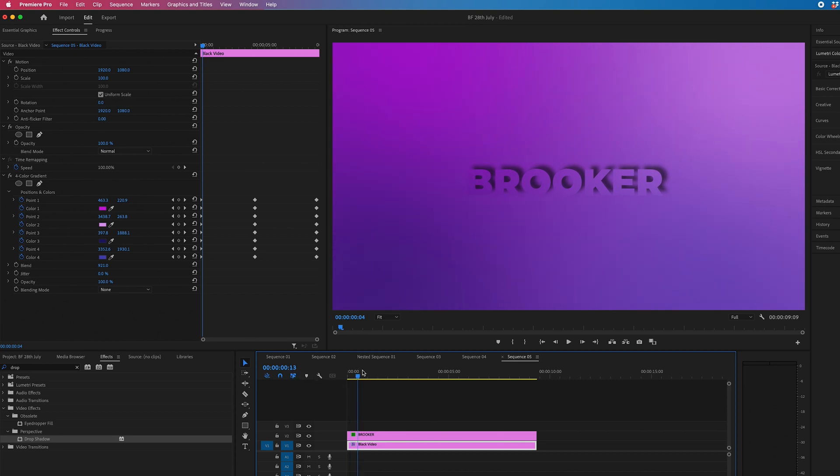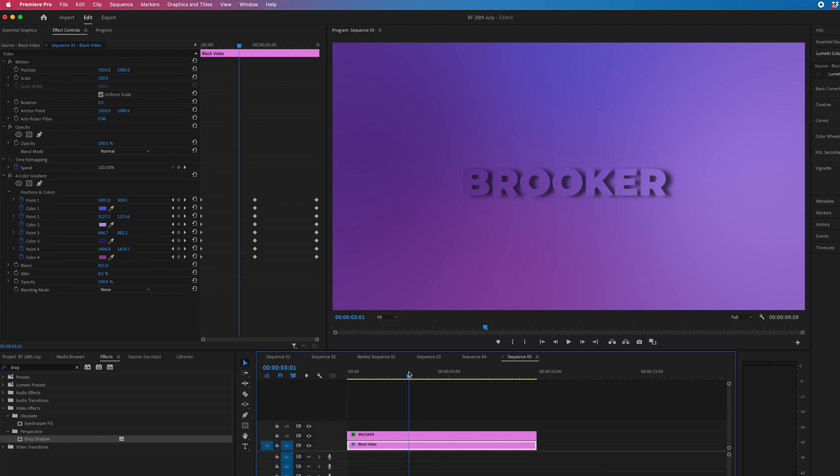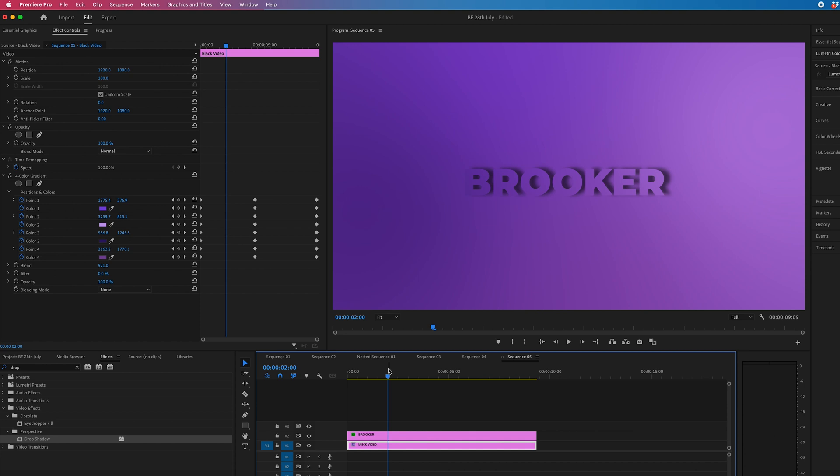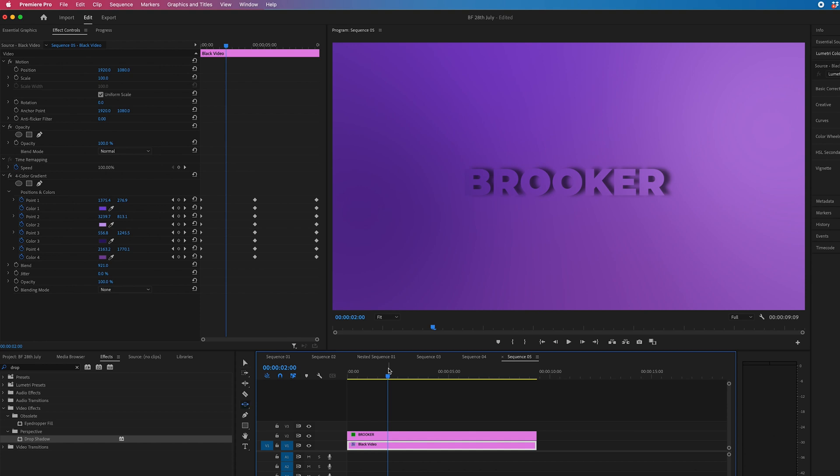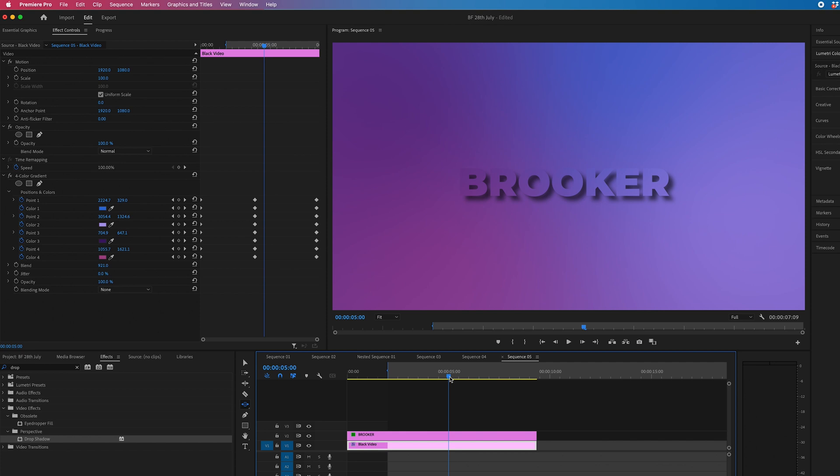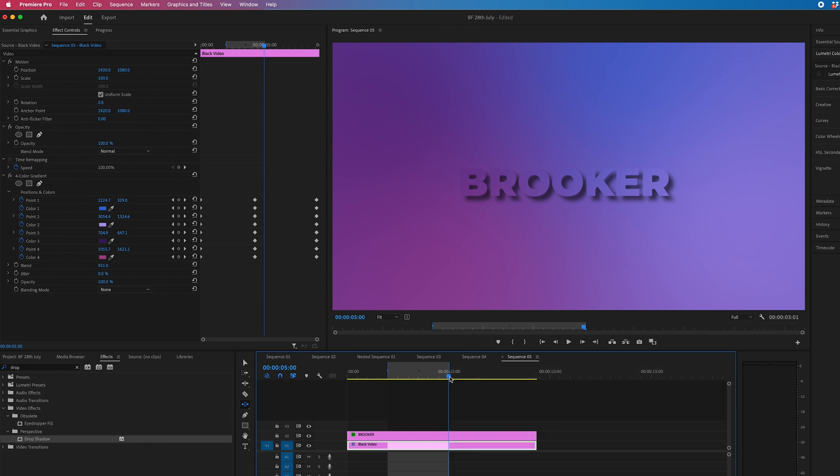So let's say I wanted two seconds to five seconds. I would go to two seconds, press I on the keyboard to select my in point. Then let's say I'm going to five. I would select O on five. And this is our exporting window.